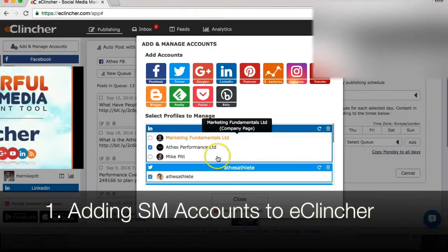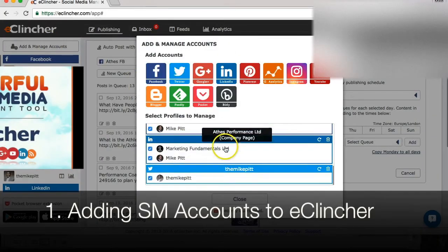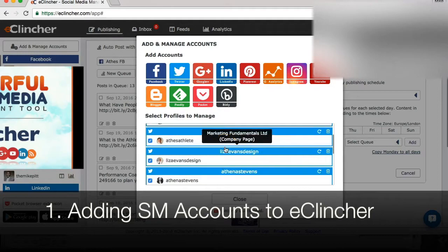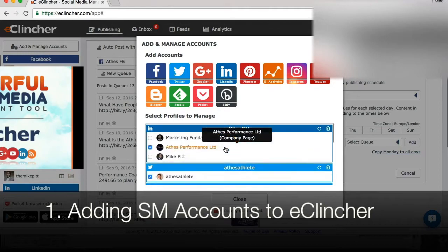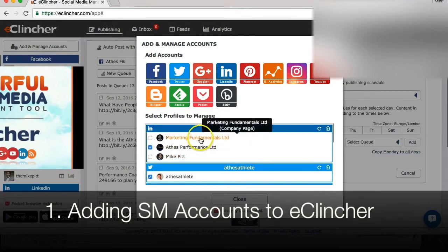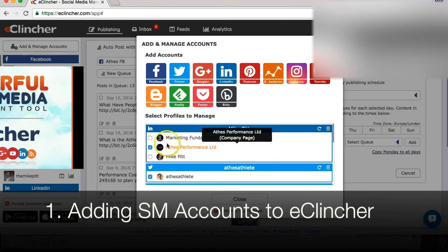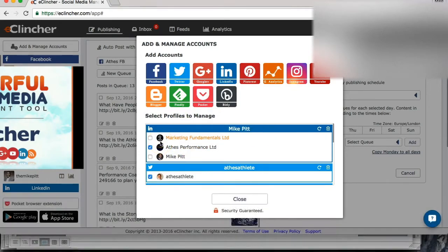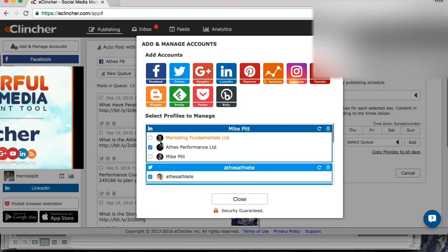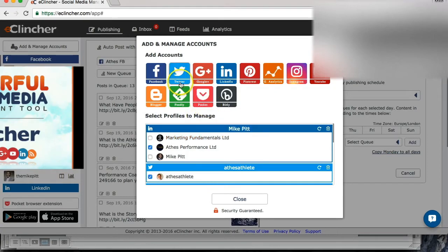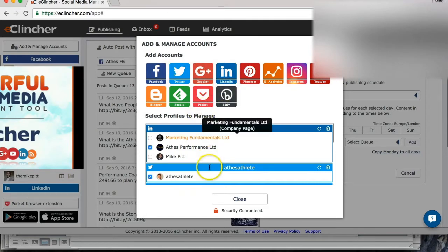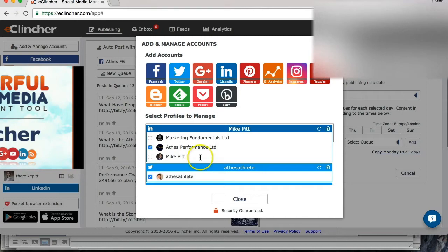Adding accounts. So I already have some accounts logged into my dashboard here. If I wanted to add another account, I select the type of account it is, and then I will be asked to enter my password, give permission or a token for eClincher to use information from my Twitter account or my Facebook account or Google Plus or LinkedIn, etc. It's a fairly straightforward process. Sign in, give permission, and your accounts are added.